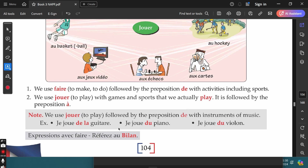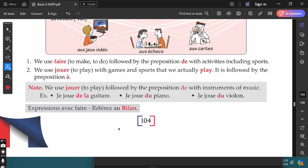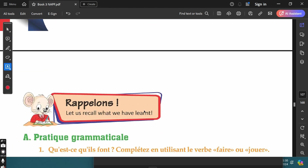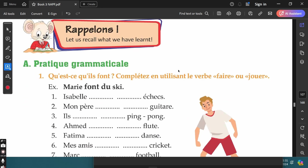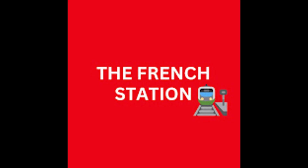While talking about sports, we use 'au,' 'à la,' 'à l'apostrophe,' or 'aux.' For more expressions using the verb 'faire,' you can refer to the bilan section. With this, we complete the grammar topics from lesson 10. In the next video, let's discuss the exercises. Thank you so much for watching. Please subscribe to my channel, The French Station, to get notified of upcoming videos. Like it and share it with your friends. Until then, see you soon!